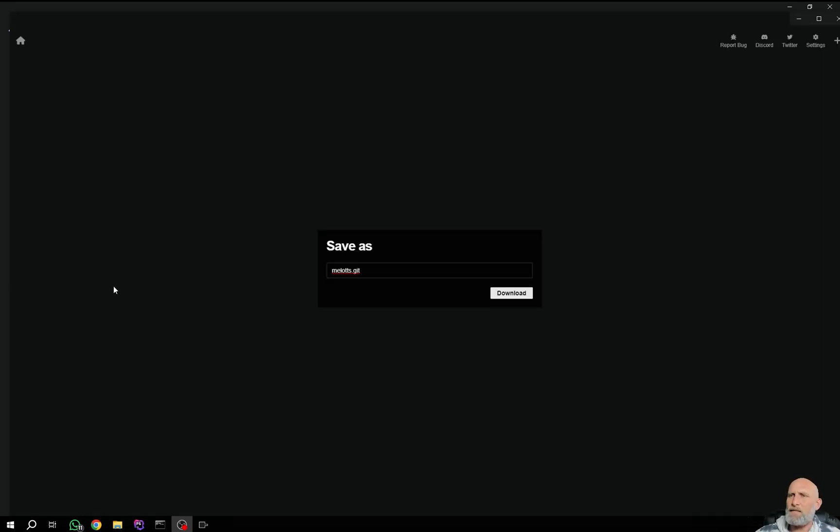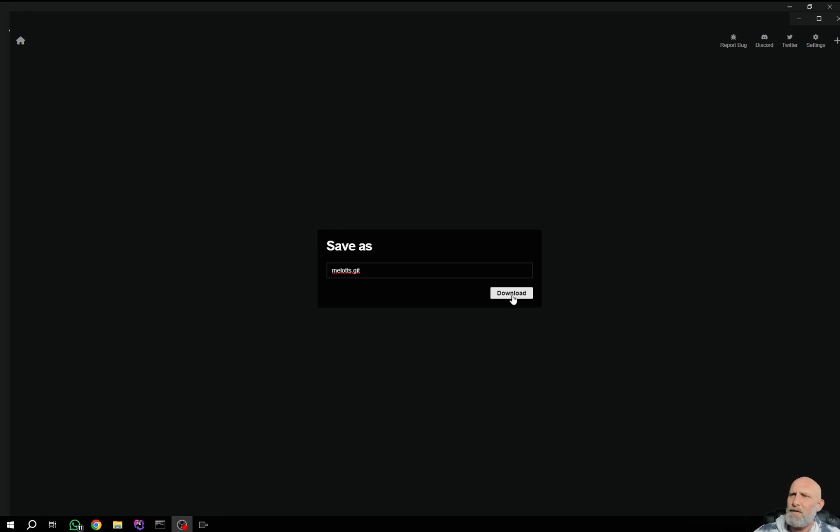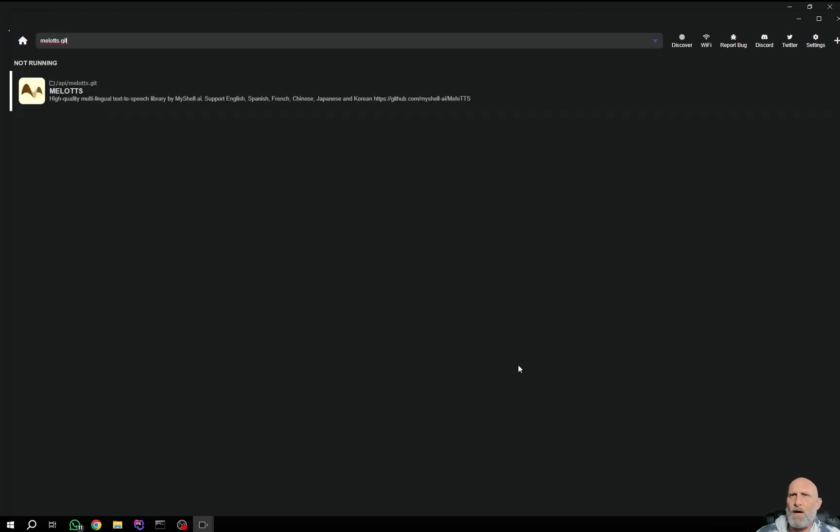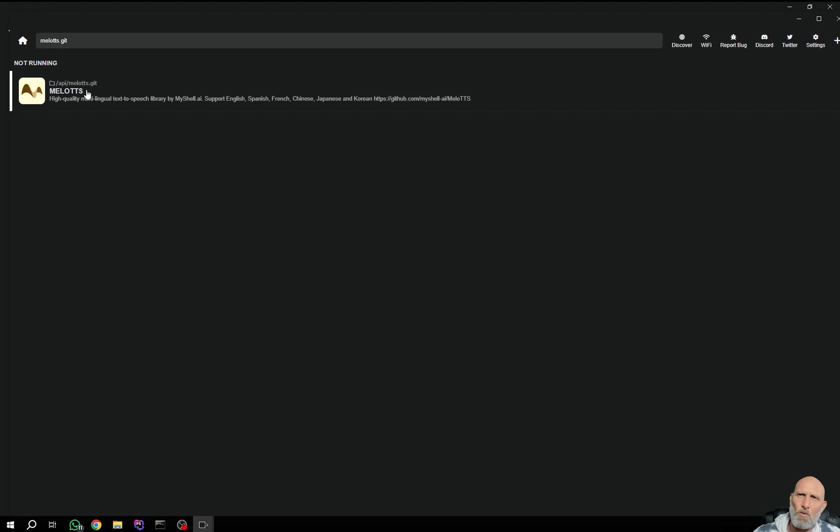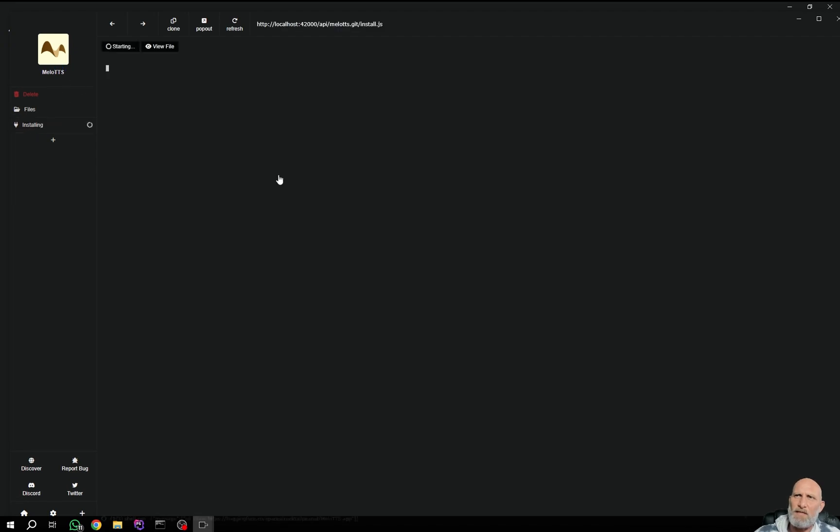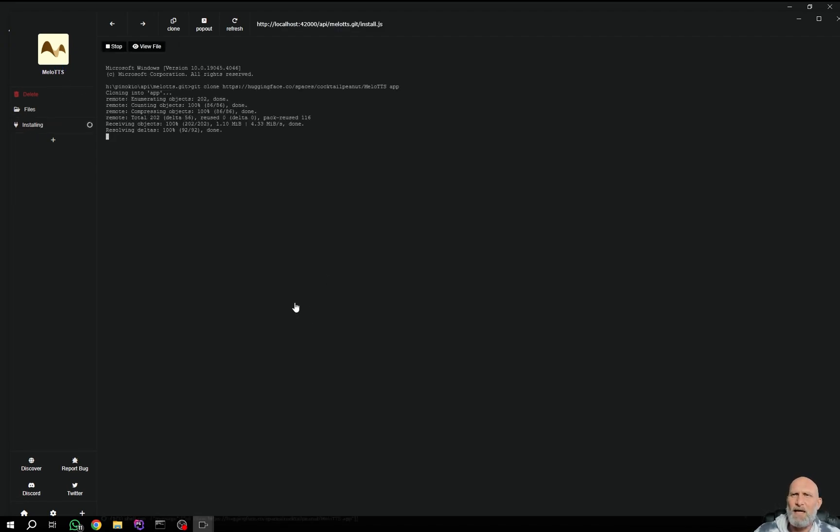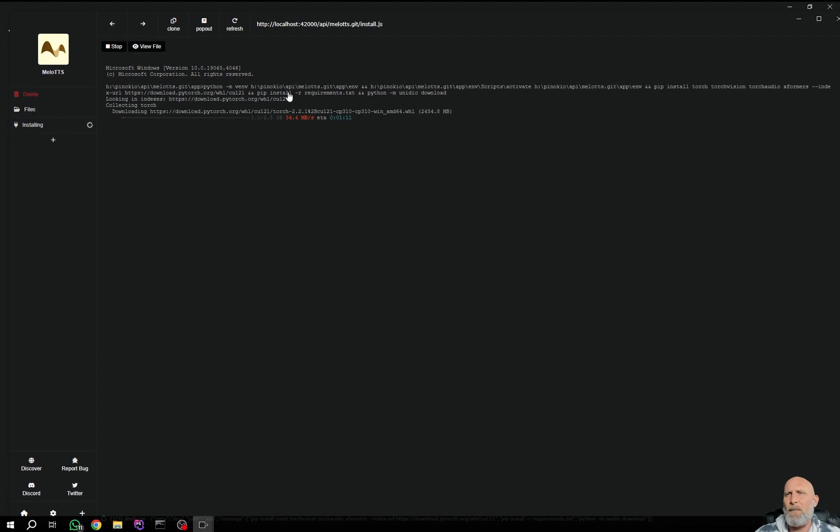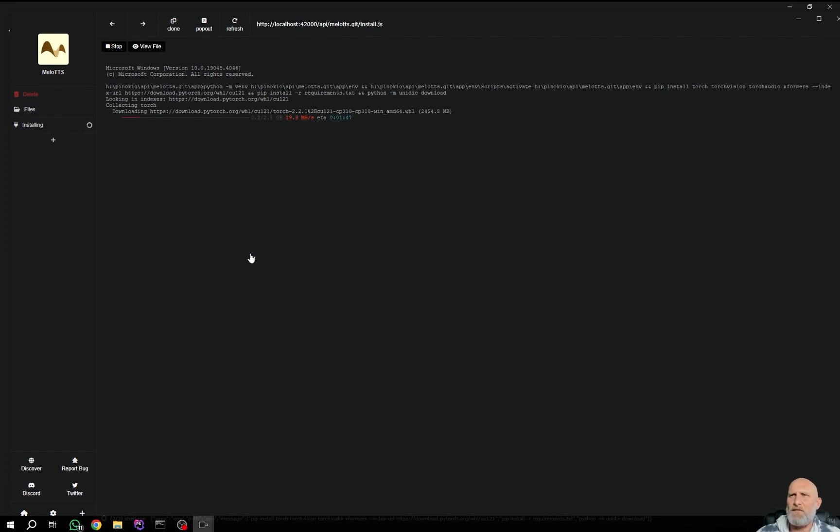Okay, so once it's done installing all the required software like CUDA and Git and things like that, it will ask you to save as the Melo TTS Git. You just simply click download. And what it now does is actually go to the GitHub, and it's going to pull the Git information. It's going to pull the script itself. You can see here it says it's not running, so we'll click it once. And we will click install as it hasn't installed the specific Melo TTS files yet. It's just installed all the things required for the Pinocchio environment itself. And once again, once you click install, it will install all the Python packages that's required by this script. And once again, let's let it run, and we will be back in a few minutes.